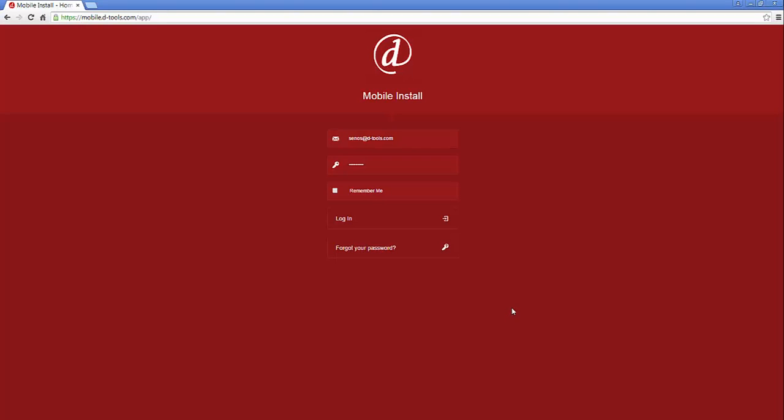At the login screen for the mobile install interface, you'll enter your username and password and choose to log in.